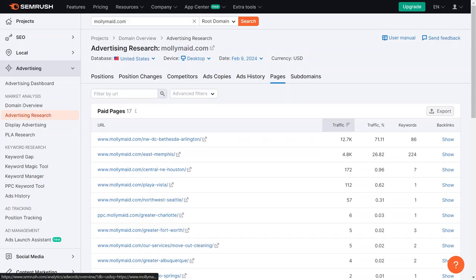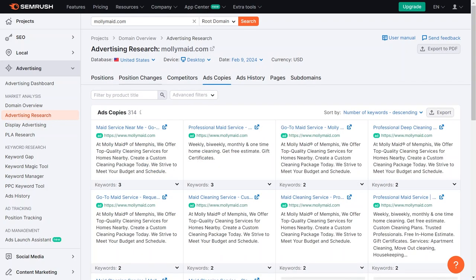Competitor analysis helps us understand what we are up against and what we need to do to stand out. This might involve creating better landing pages, crafting more compelling ad copy, or refining our keyword strategy targeting. There is much more depth you can explore with this tool, such as analyzing display ads. On that note, that will be it for this video. I hope you guys got some value. Thank you for watching. See you in the next one.